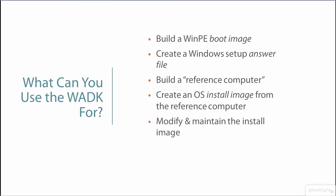Modify and maintain that image over time, for example by injecting new drivers or updates into it, and something new in Windows 10 creates something called a provisioning package that seems best suited for applying mid-course corrections to systems that are already up and running.